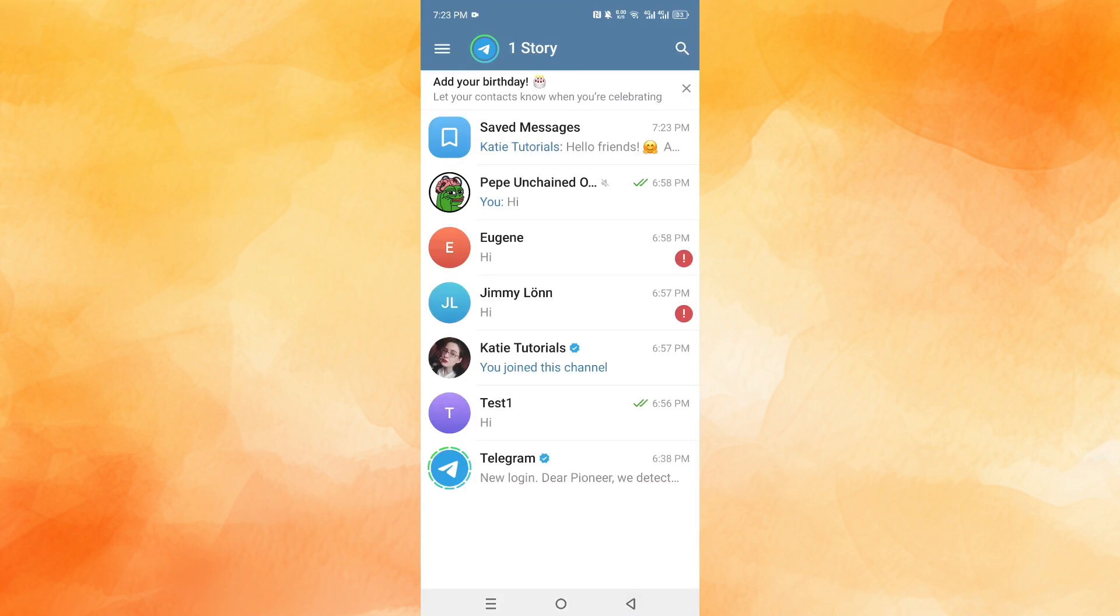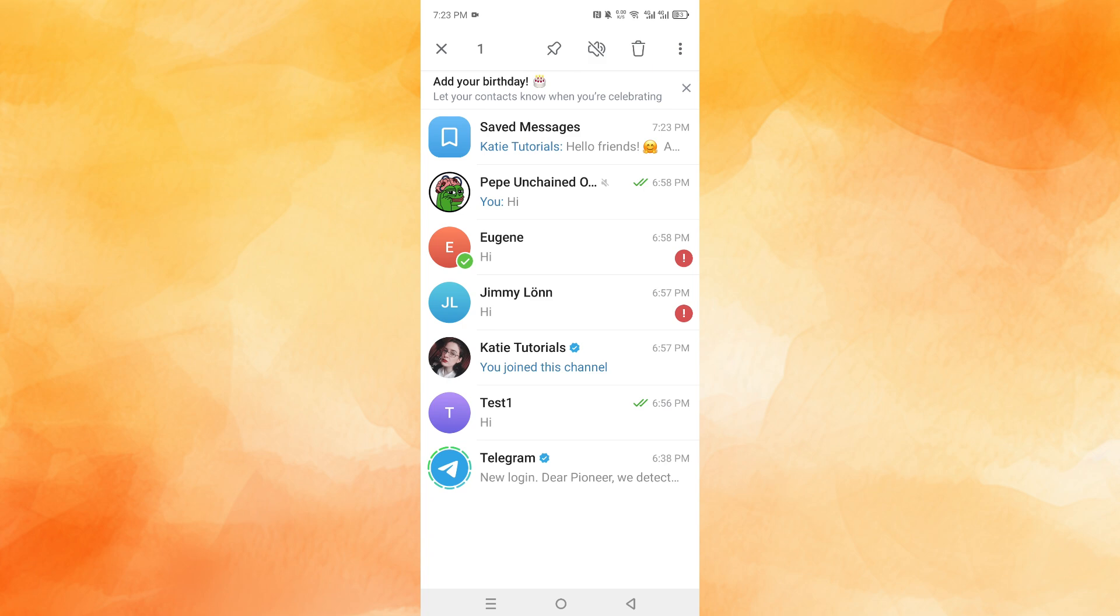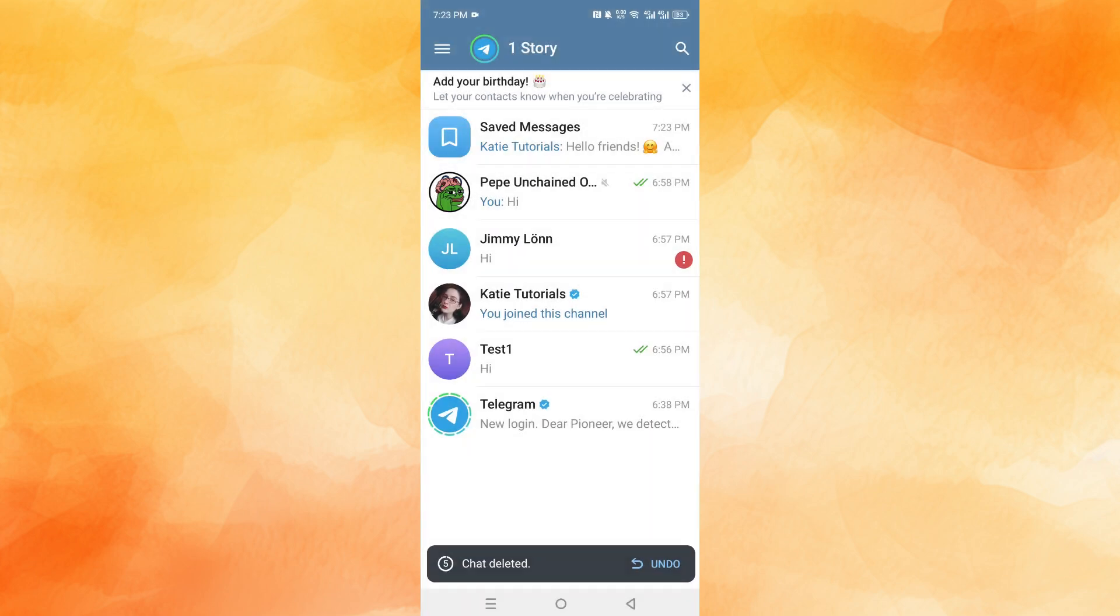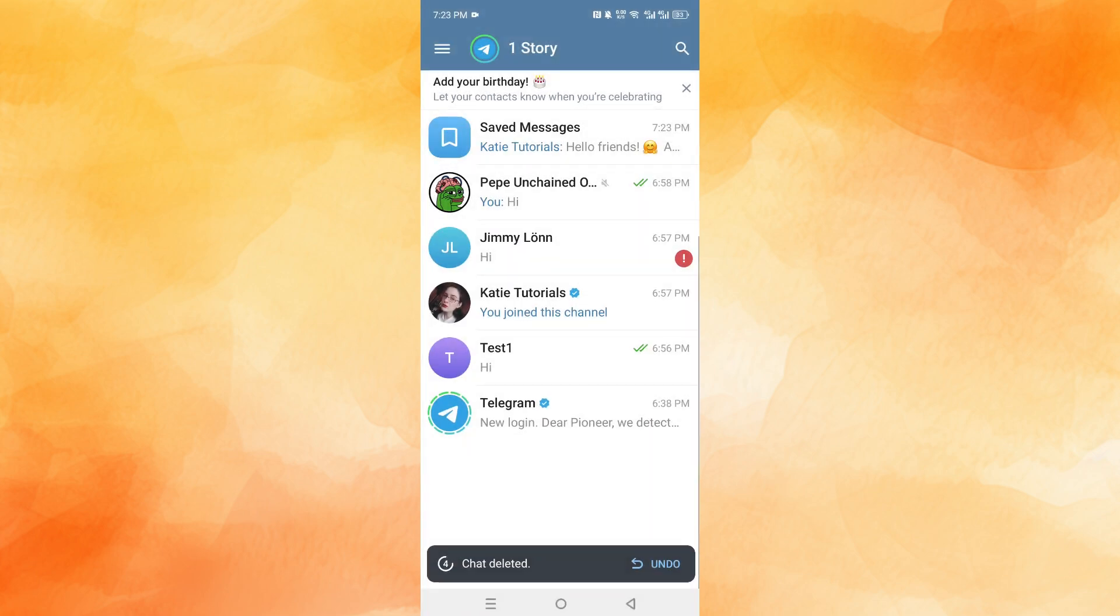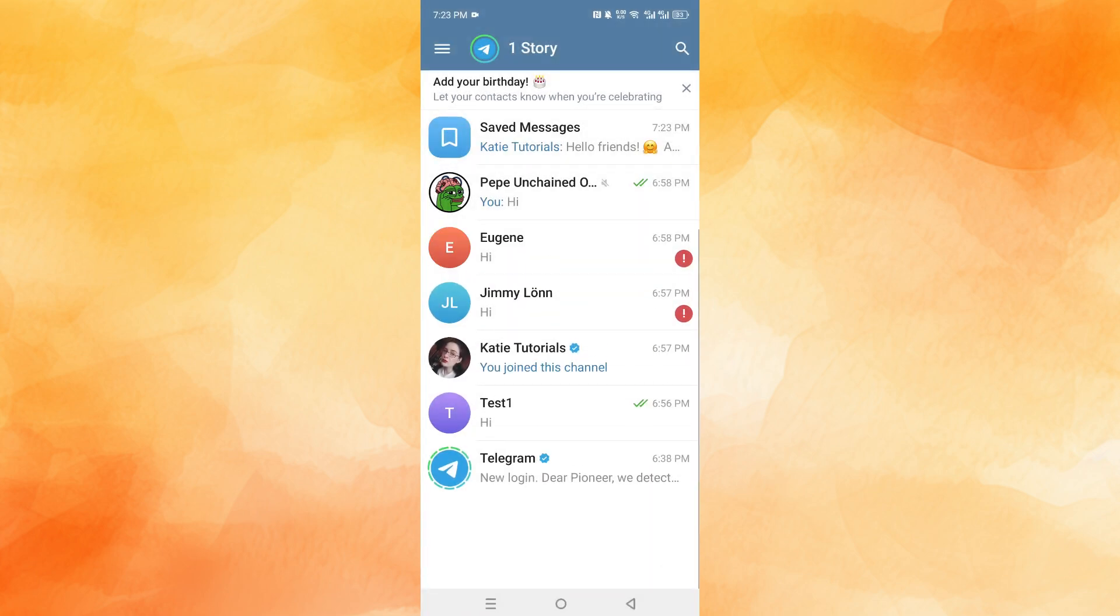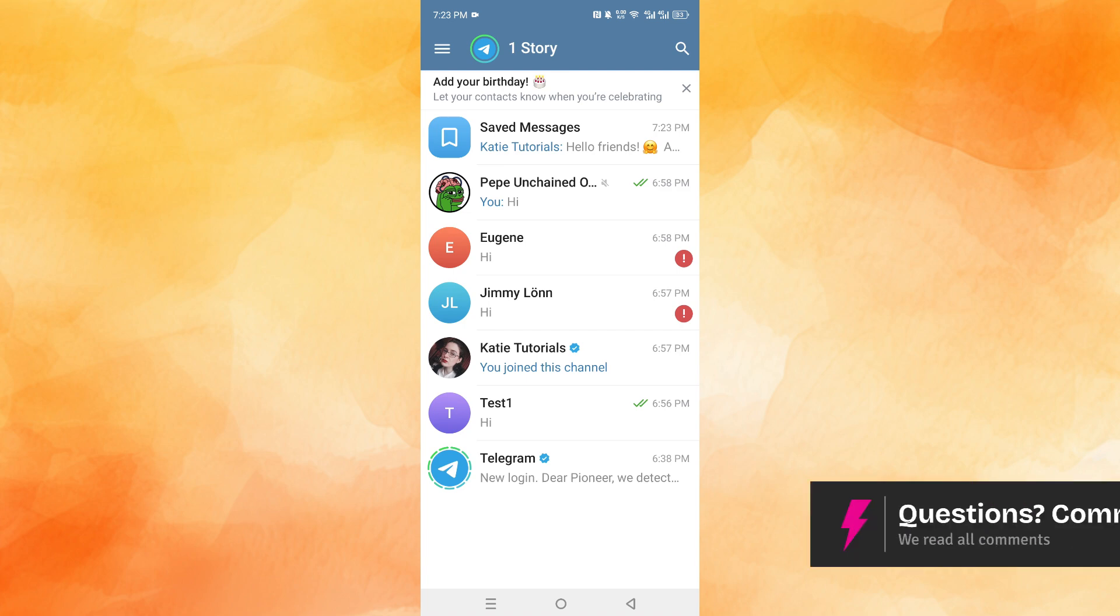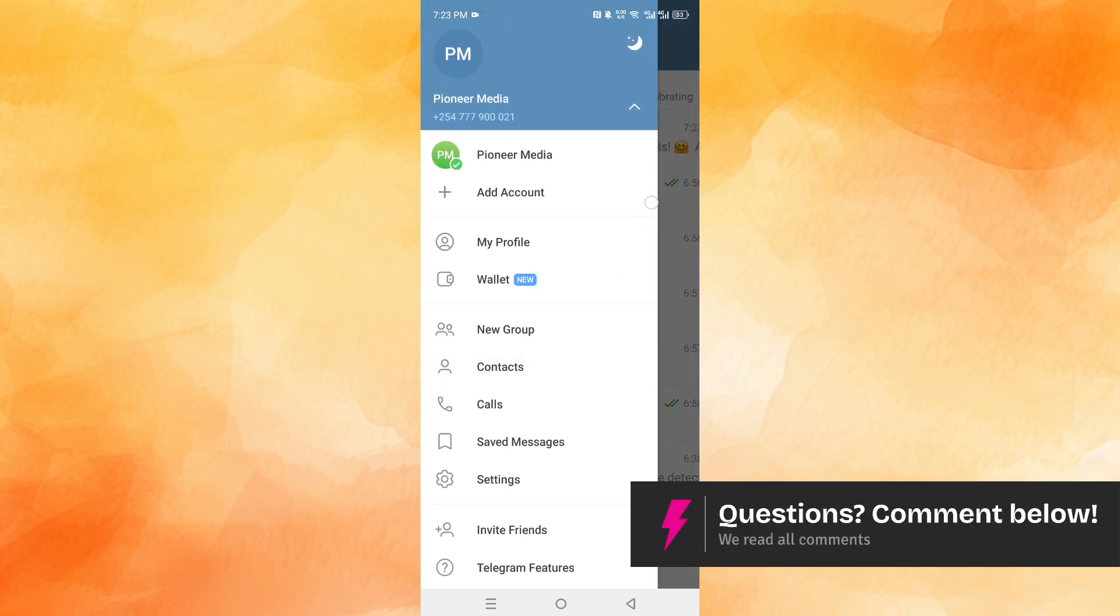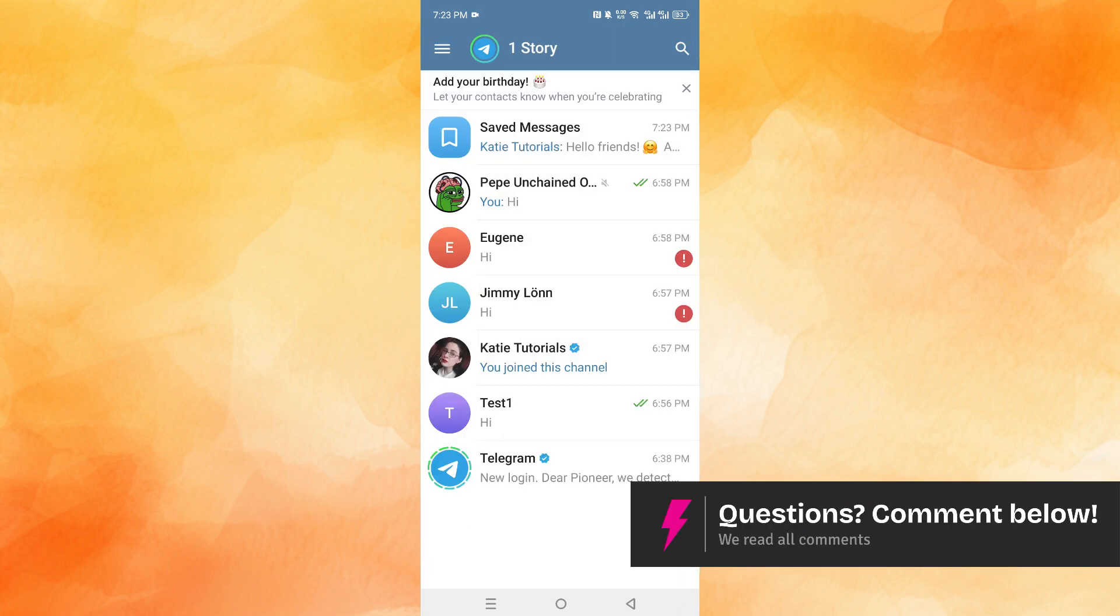Or what you can do is use the undo delete feature. If I try to delete this chat, I can click on undo within five seconds. Another method is to come here, click on these three horizontal lines at the top left, click on settings.